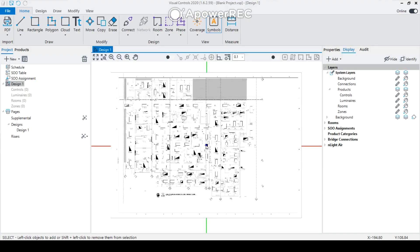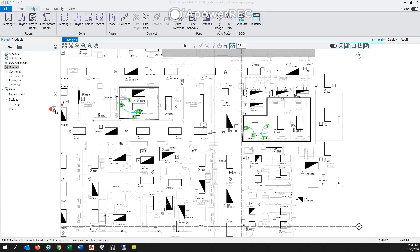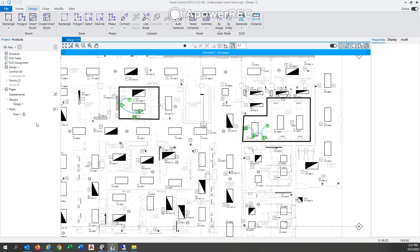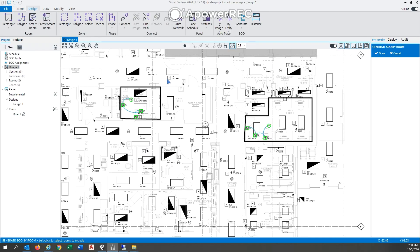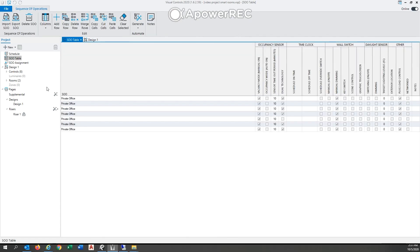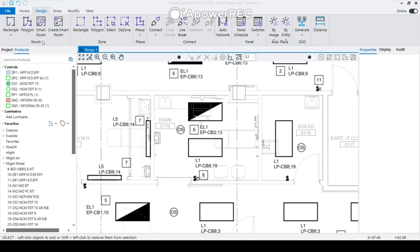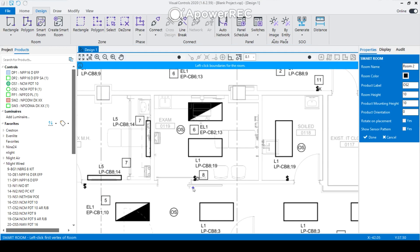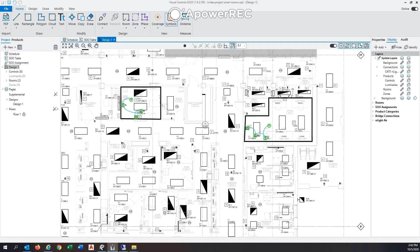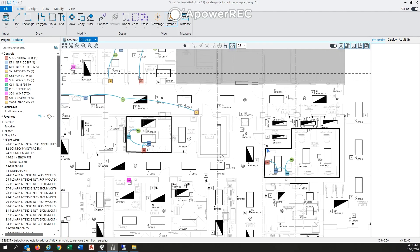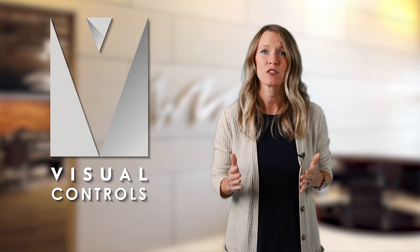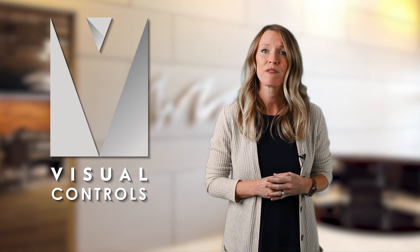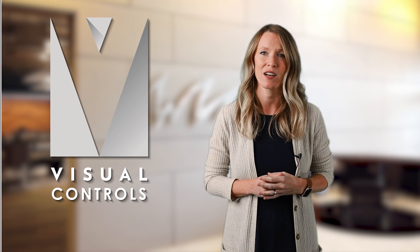Visual Controls is here to make your life easier. This program provides intelligent device connections and wiring connections that are updated as devices are relocated. It will automatically generate riser diagrams and sequence of operations based on connected devices in each room. It provides intelligent auditing to review your project and help reduce design errors, and gives you the professional documentation you need to effectively communicate your design intent to your customer.